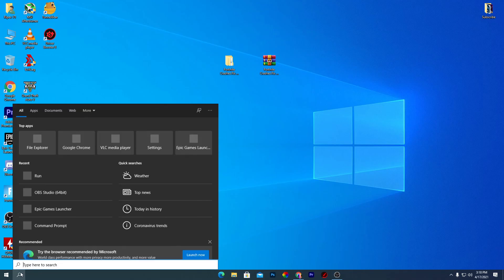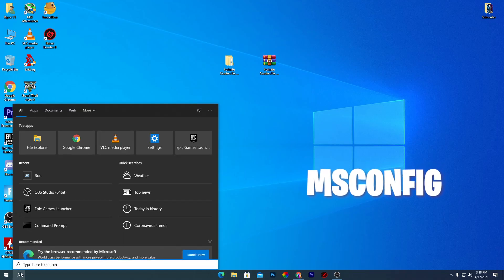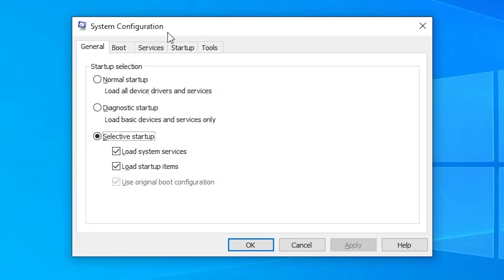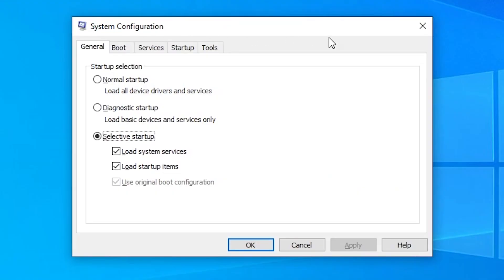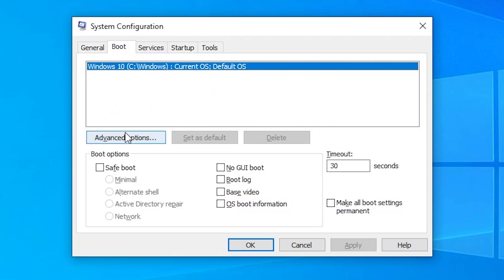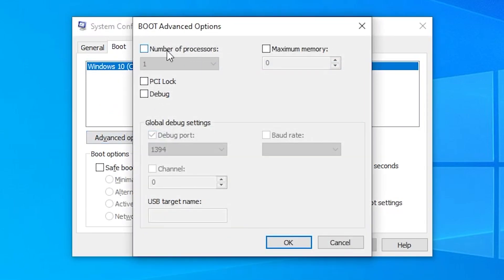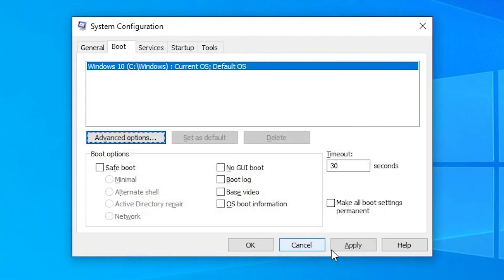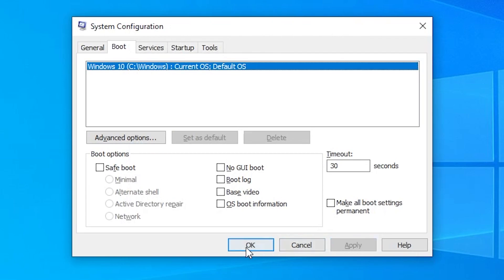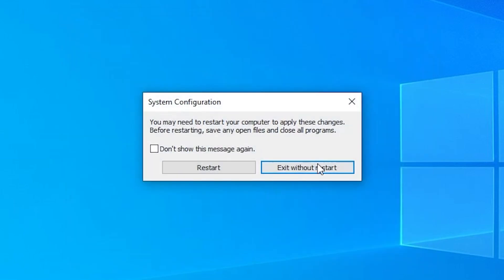Now you need to simply go into this window search and just type msconfig. This window will be pop up on your screen, which is the system configuration. Simply go into the boot sections, go into the advanced options and make sure to check mark here onto this box and select out the maximum number of processors you have on your PC. Select these numbers, click OK, apply the settings, click OK again and simply restart your PC.